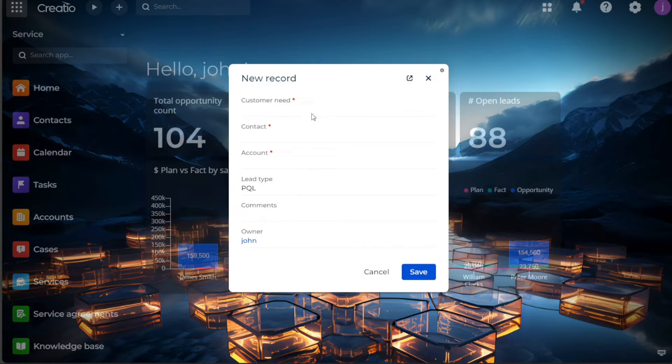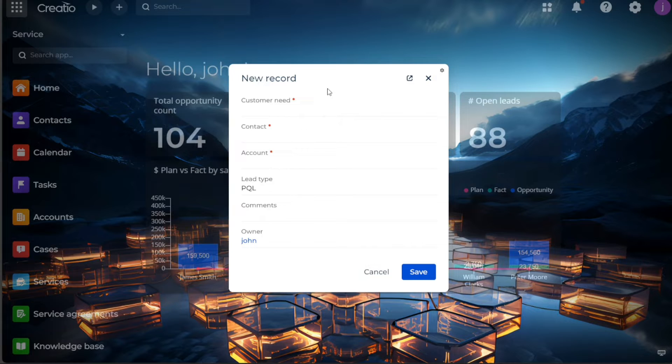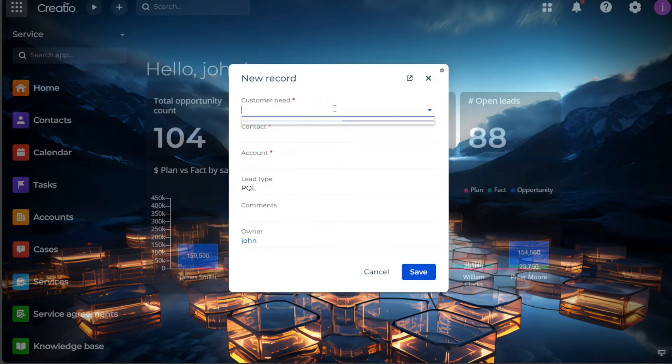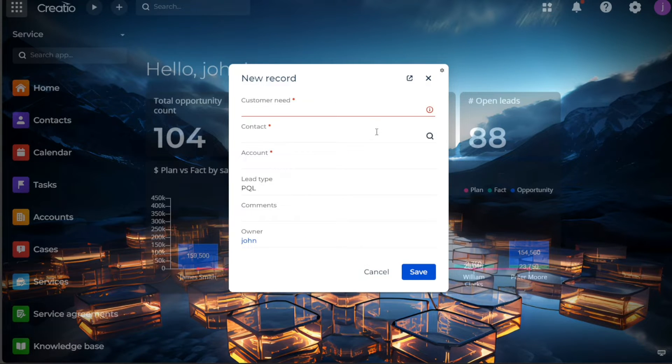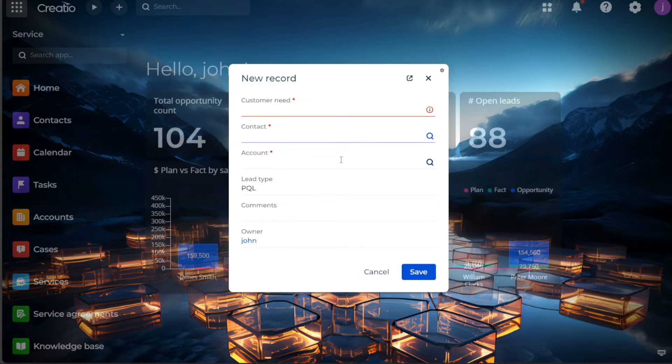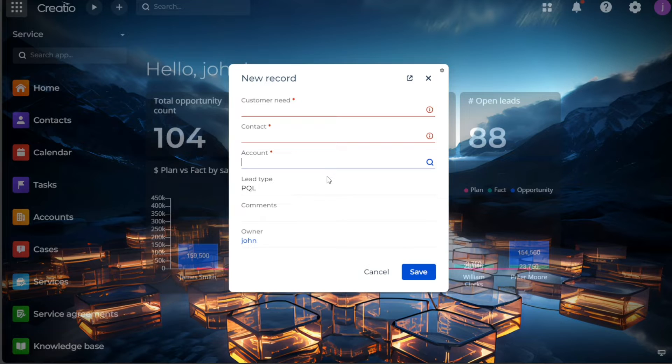Customer need is where you detail the potential customers' requirements or interests. The contact field is for entering the lead's contact information for future communications. The account field is for the company or individual you have identified as a lead.